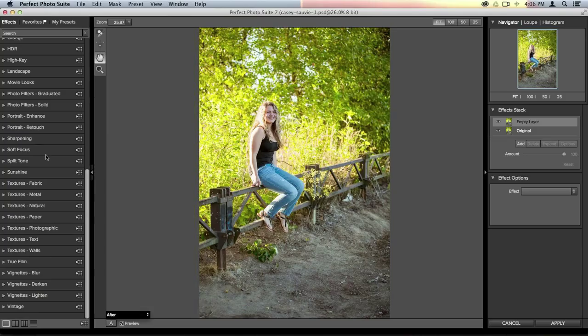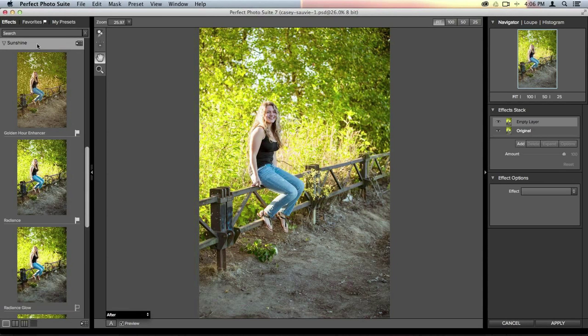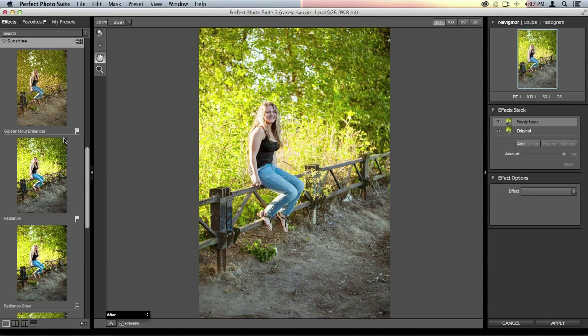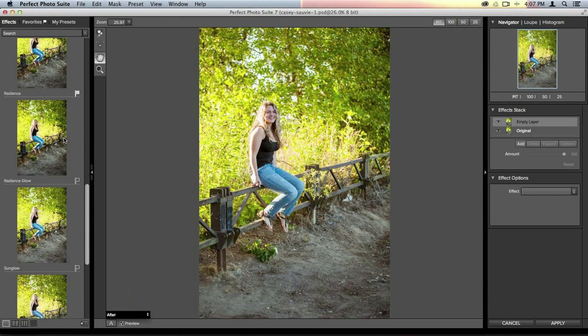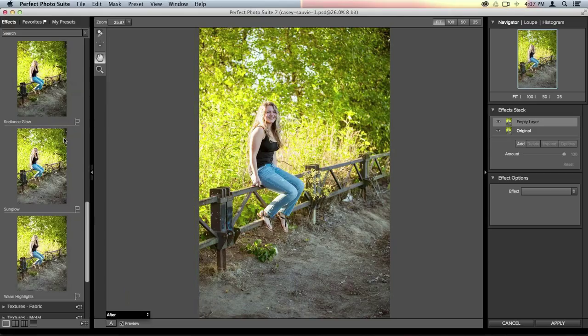Now I'm inside Perfect Effects. On the left-hand side is your effects library, where you get all the different categories of effects. You've got movie looks, landscape-specific presets, HDR stylings, and one of my favorites — the sunshine category. Click on a category to pop it open and you get high-res previews of what the effect will look like on your image.